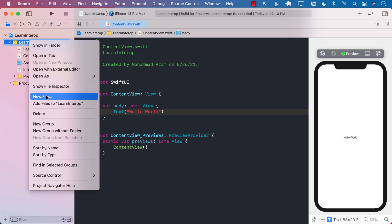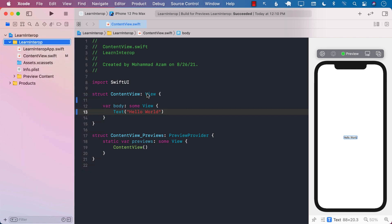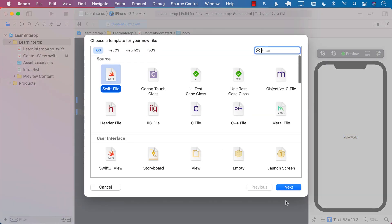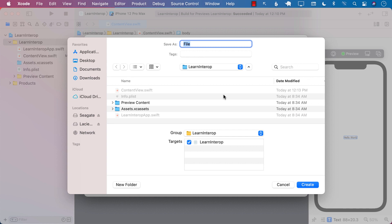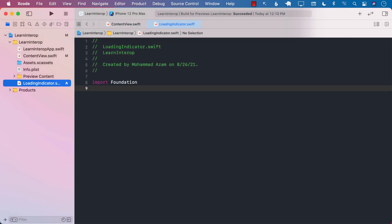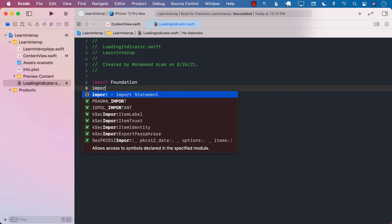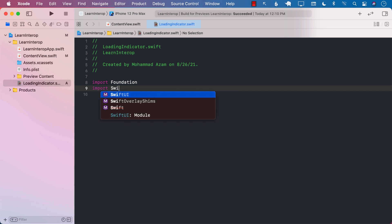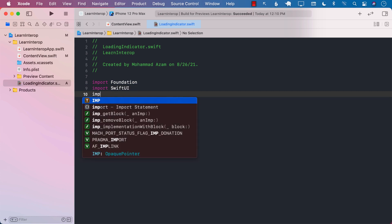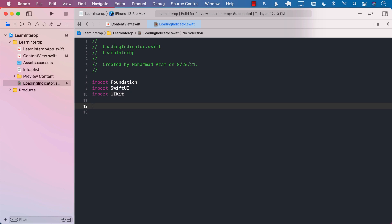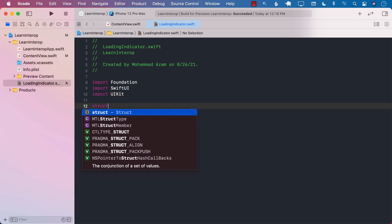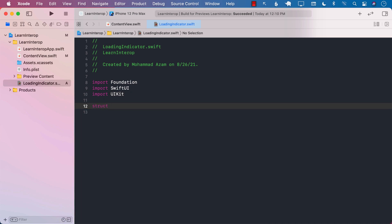Let's go ahead and add a new file. We will call this LoadingIndicator. This will be the name of our SwiftUI view that will be based on the UIActivityView. I will import SwiftUI, and I will also import UIKit.